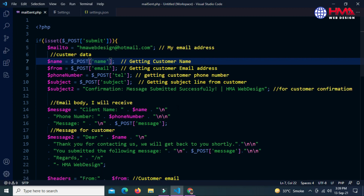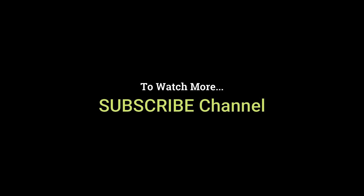If you found this video helpful, please don't forget to press the like button and subscribe to my YouTube channel. Thank you.